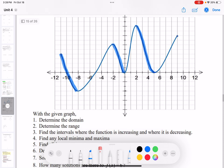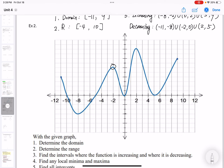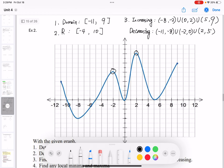For question 4, find the local minima and local maxima. Local maxima are the bumps — we have two bumps. The local maximum points are (negative 2, 6) and (2, 10).